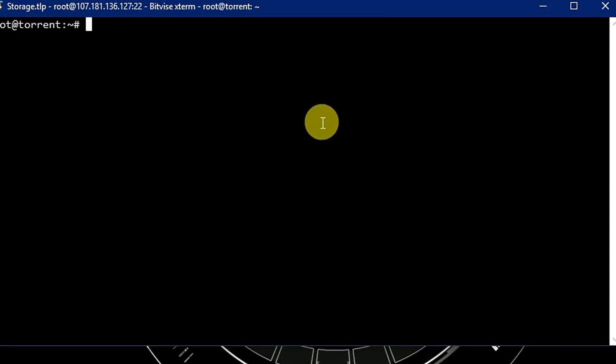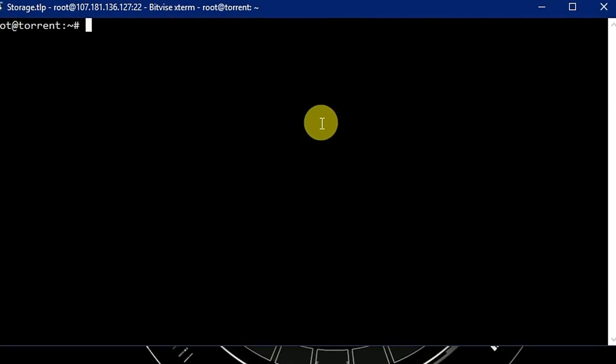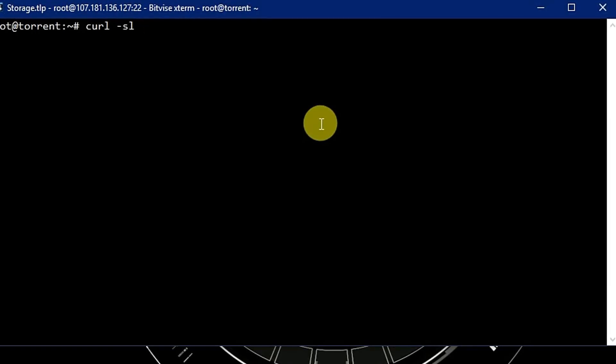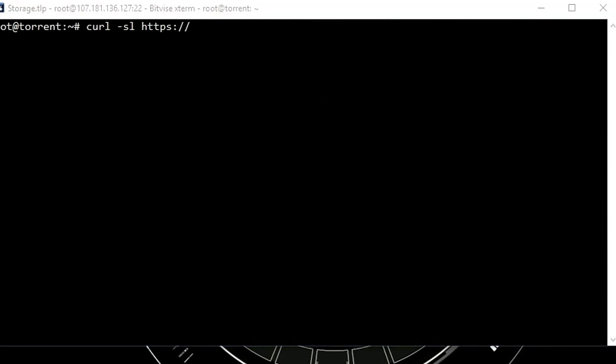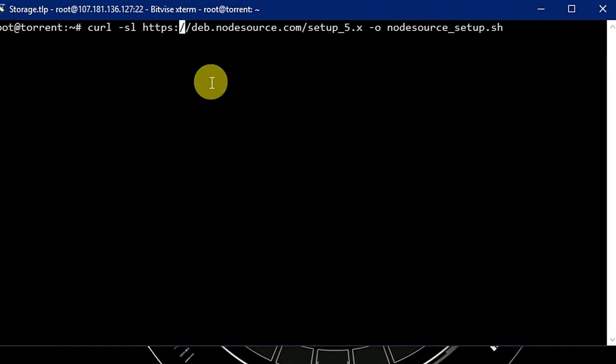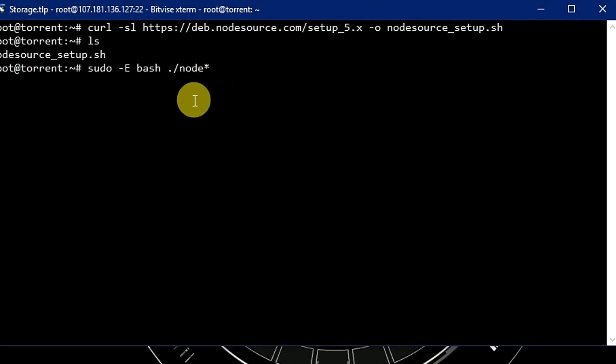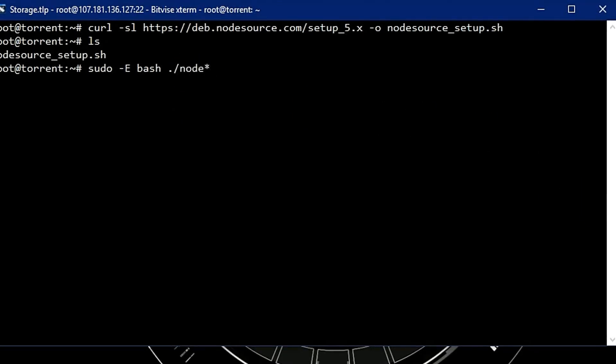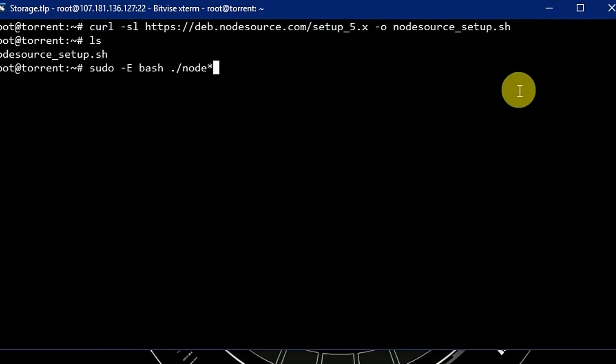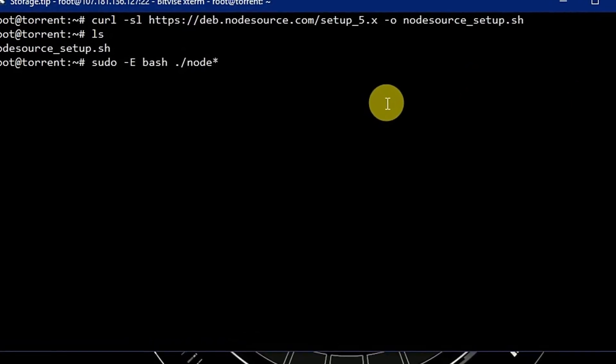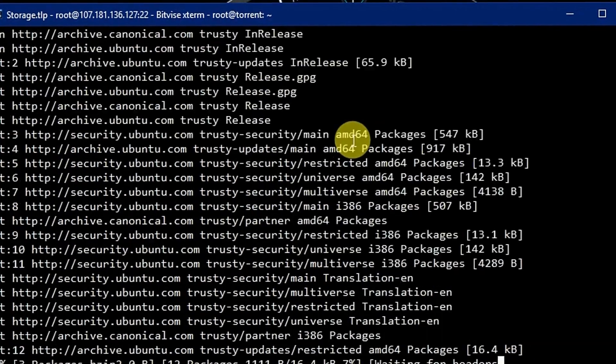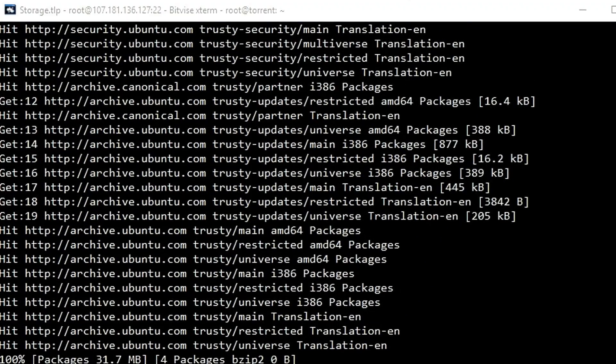We can use curl command for downloading the script. Let's first download it. Now we have to run sudo hyphen E bash node.js. We use hyphen E to preserve the user's environmental variables so they can be used by the script. Now it's downloading the script.